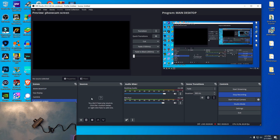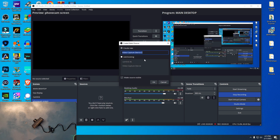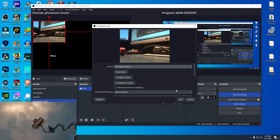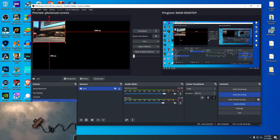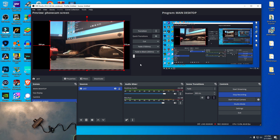In OBS, go to any scene — I'll just use a plain black one. I'm going to add a Video Capture Device, name it 'PS3,' click OK, and here we're going to choose 'PS3i Universal.' Click OK.